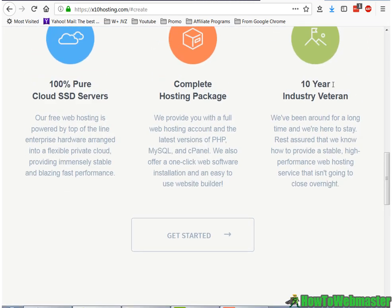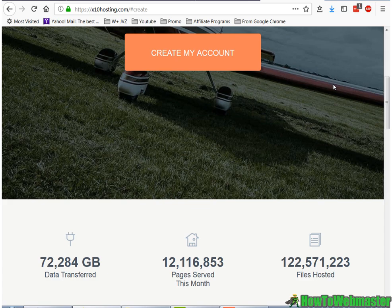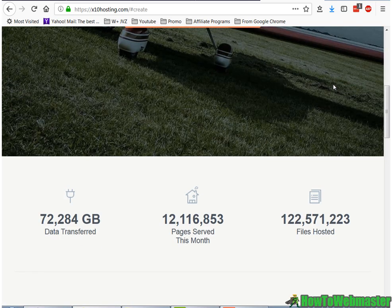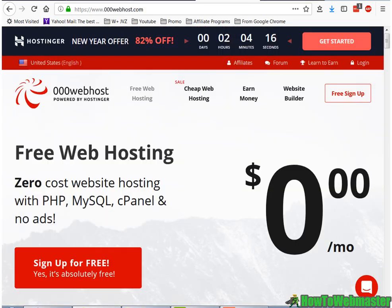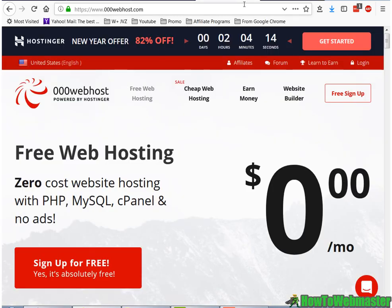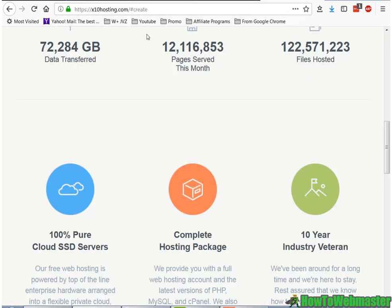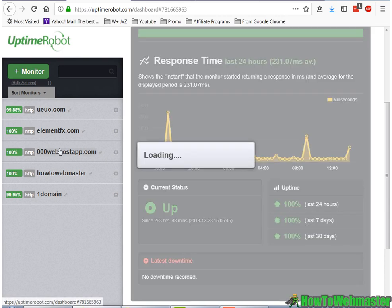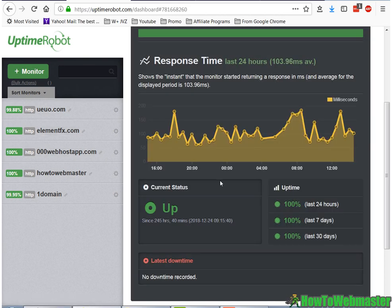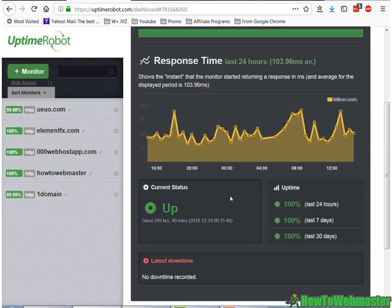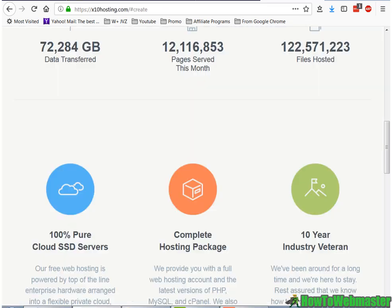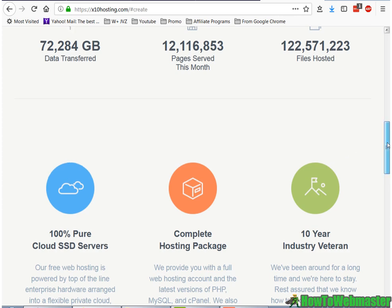And number 1 on my list is X10 Hosting. And it's actually pretty close to 000Webhost.com. They're both similar, except X10 Hosting doesn't have any advertisement on your website. And uptime is the same as the 000Webhost, except it's a little bit faster.